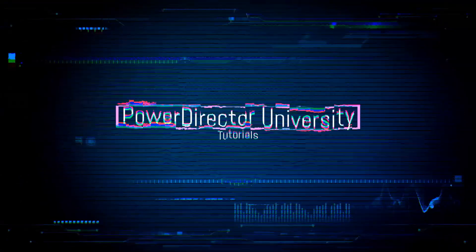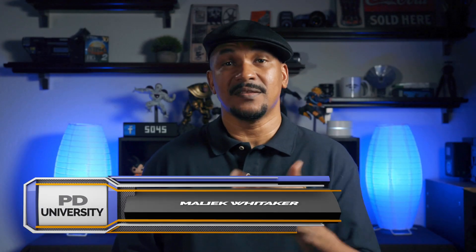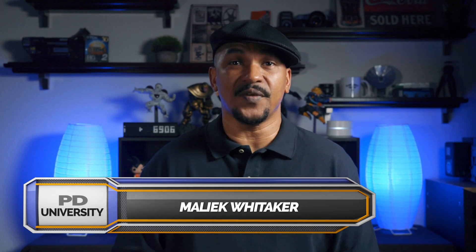Collage. I still like saying that. What's good PowerDirector peeps? Today I'm gonna show you the collage to full screen effect using PowerDirector 17.